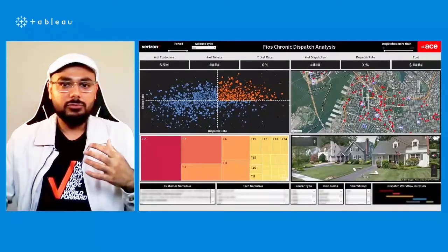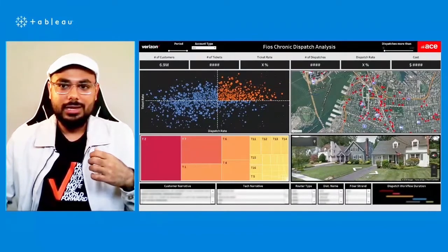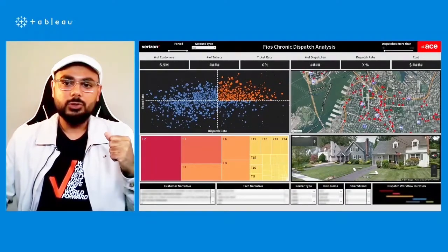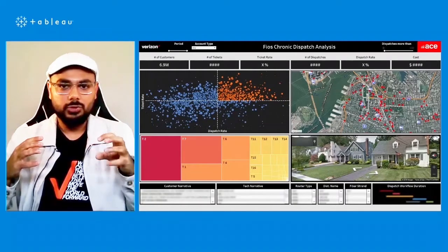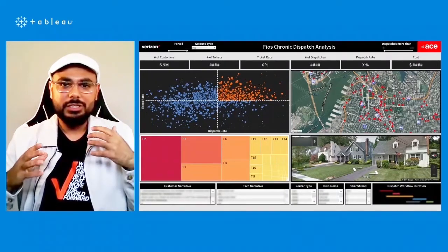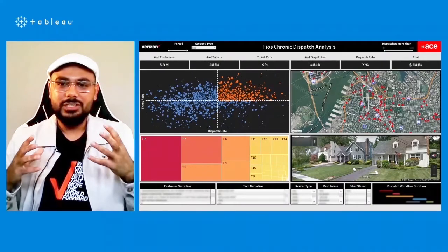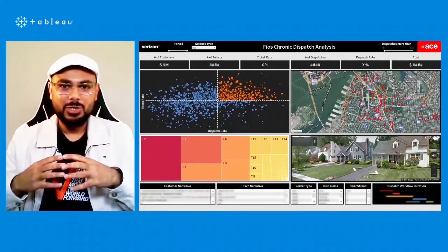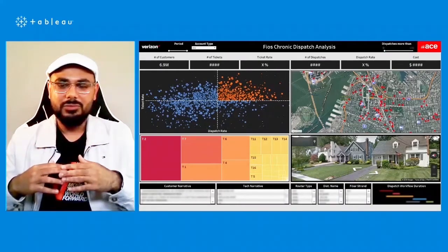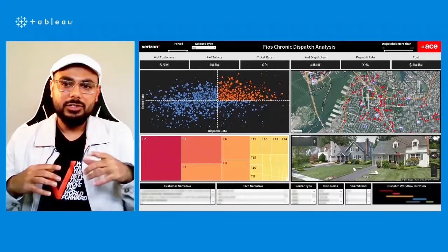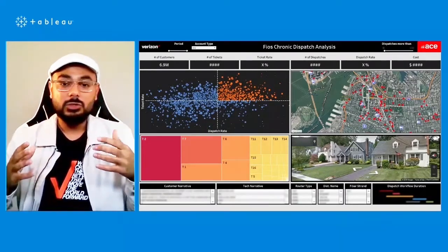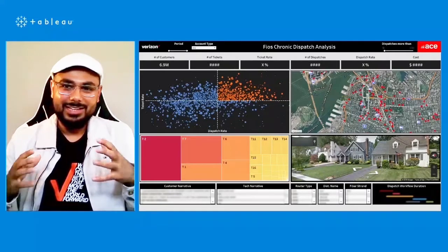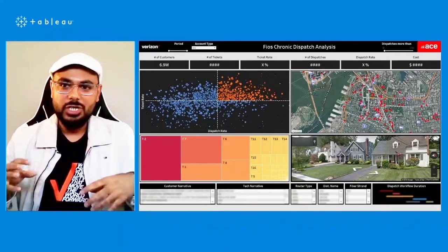And we've not stopped at that level. We've gone further down to actually map the individual households using the Mapbox satellite maps. So you can see the individual households that have generated multiple dispatches based on your analysis. And then you can also click on the household and see using the Google Street View API integration, the actual infrastructure on the ground.